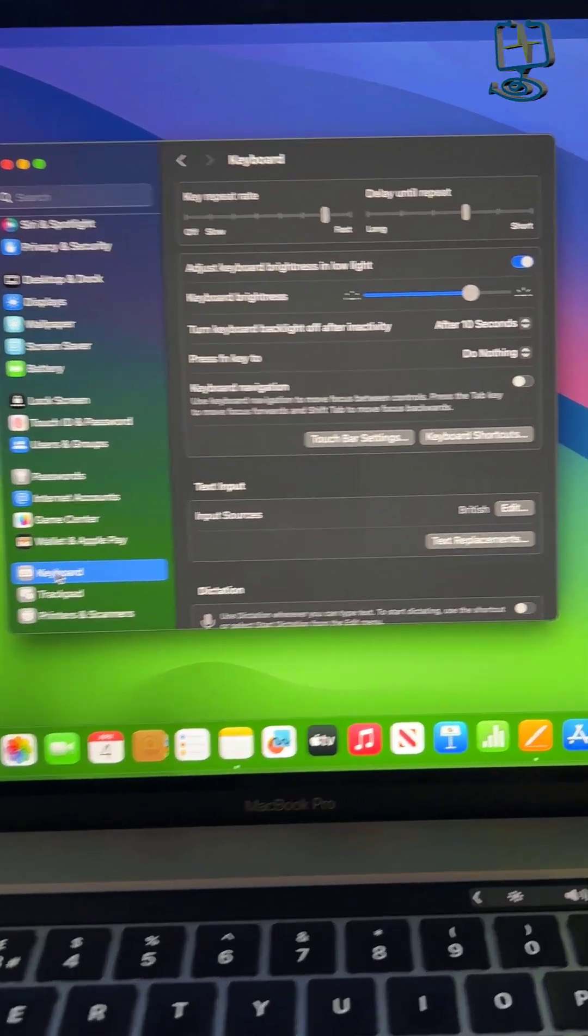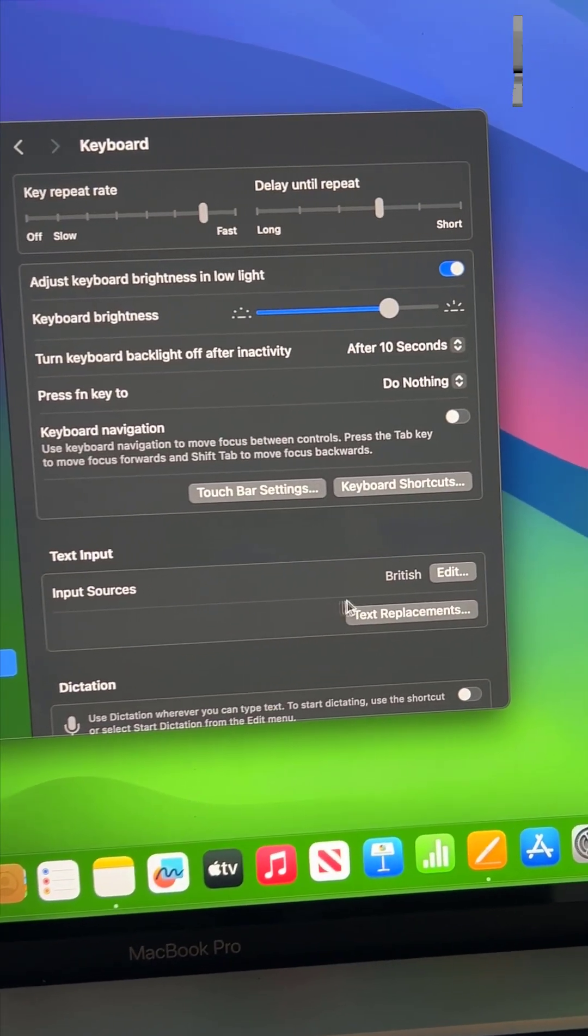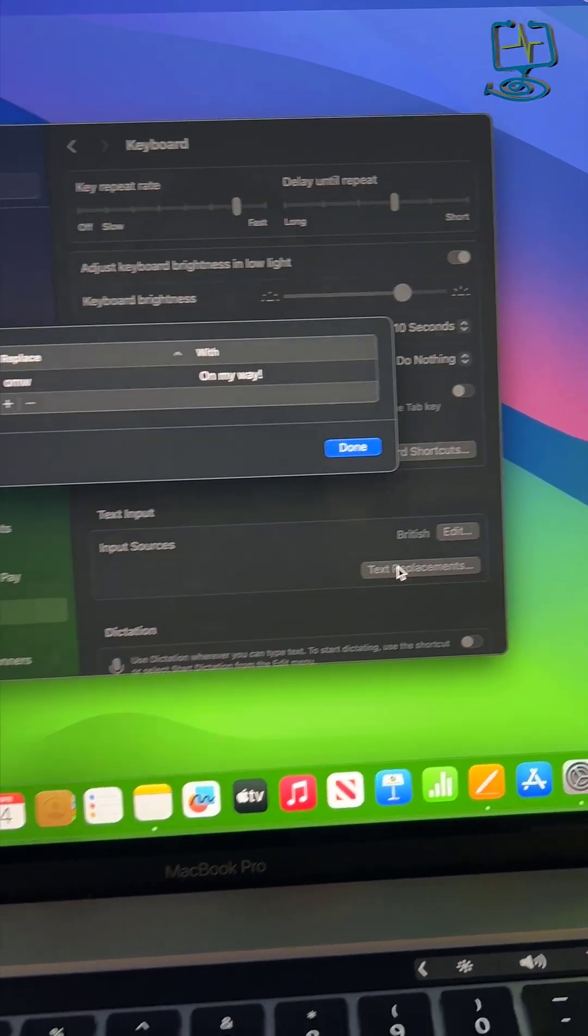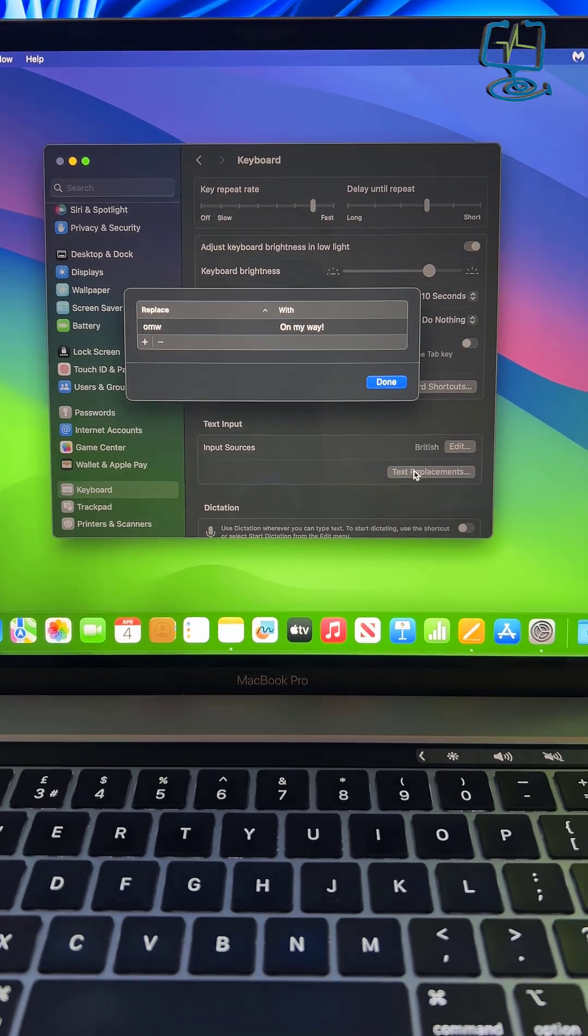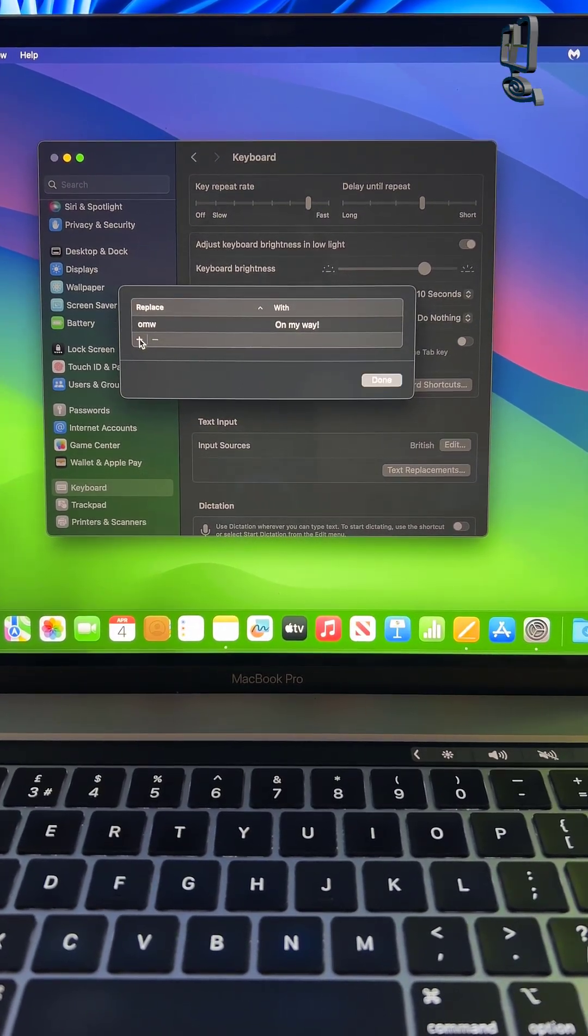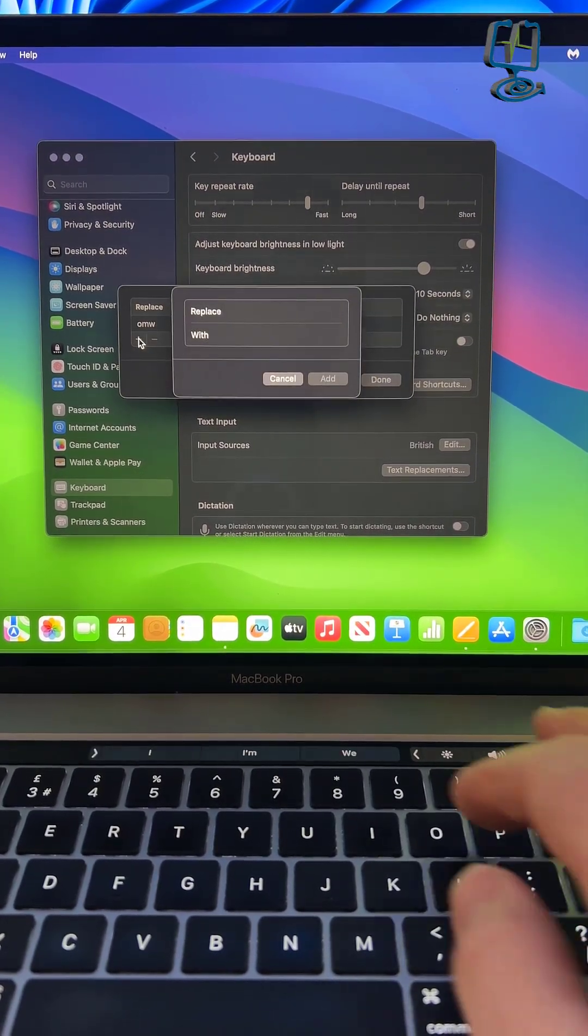On the right hand side in the text input box, click on text replacements. From here, click on the plus icon to add a new instruction.